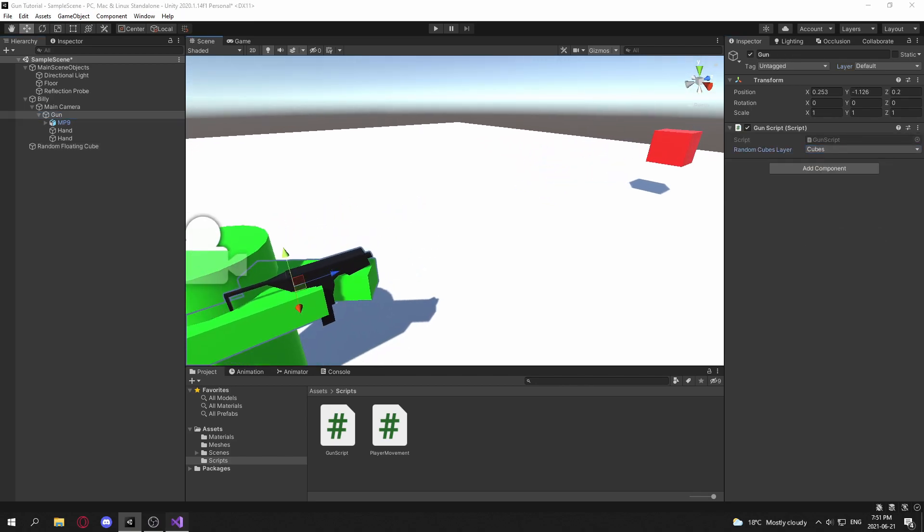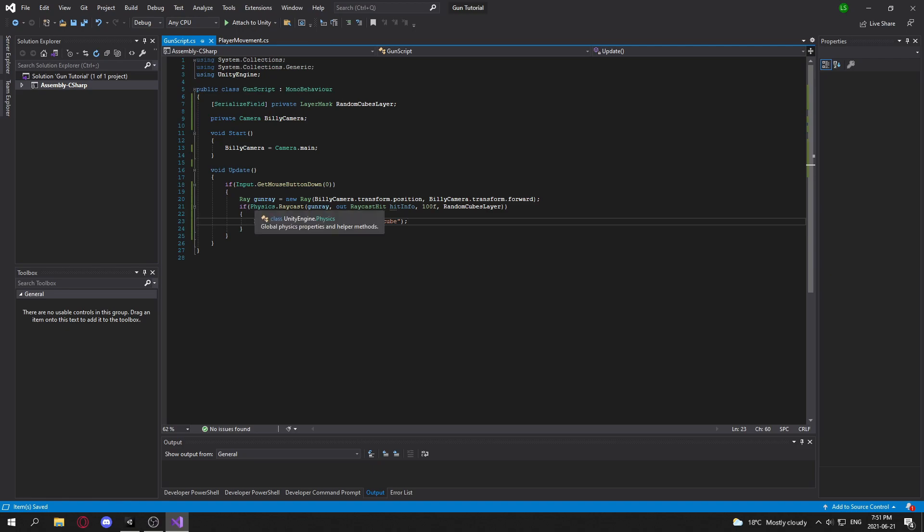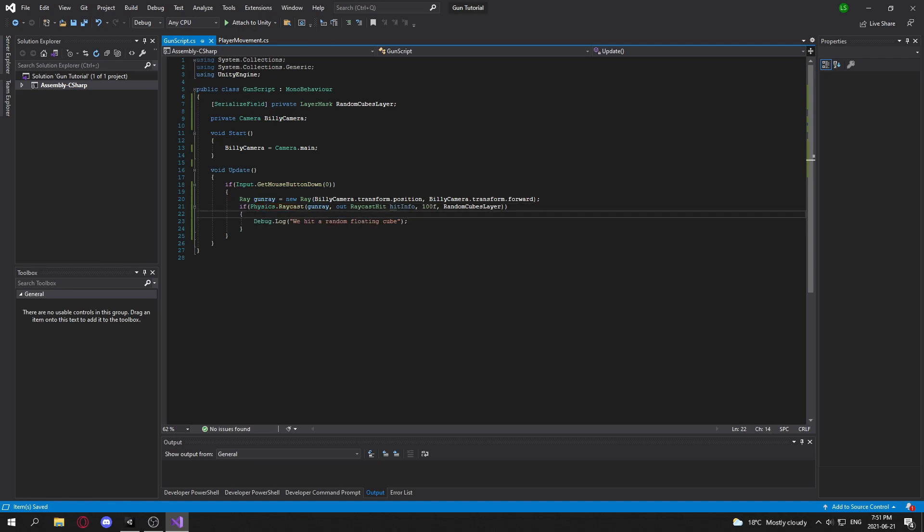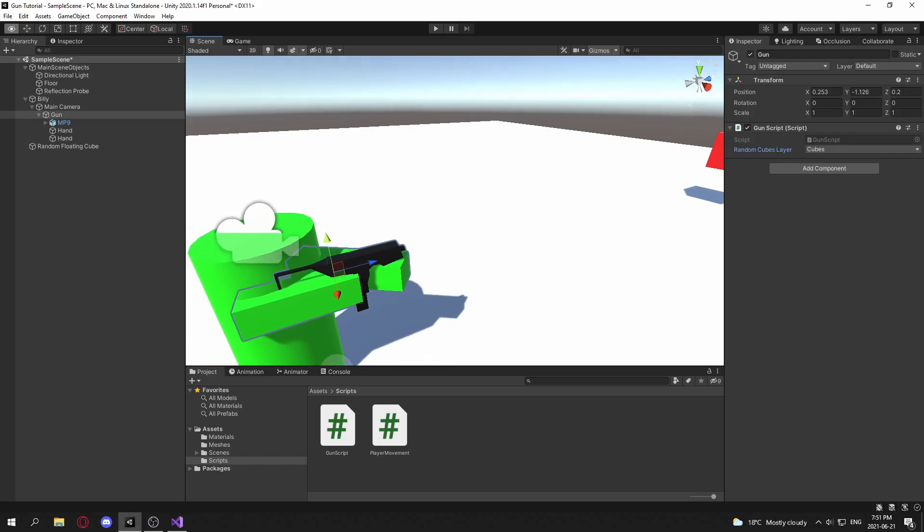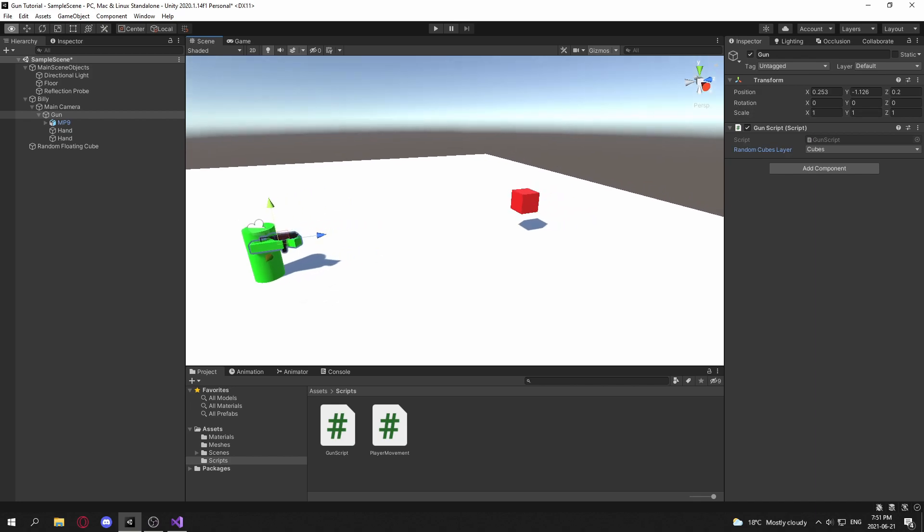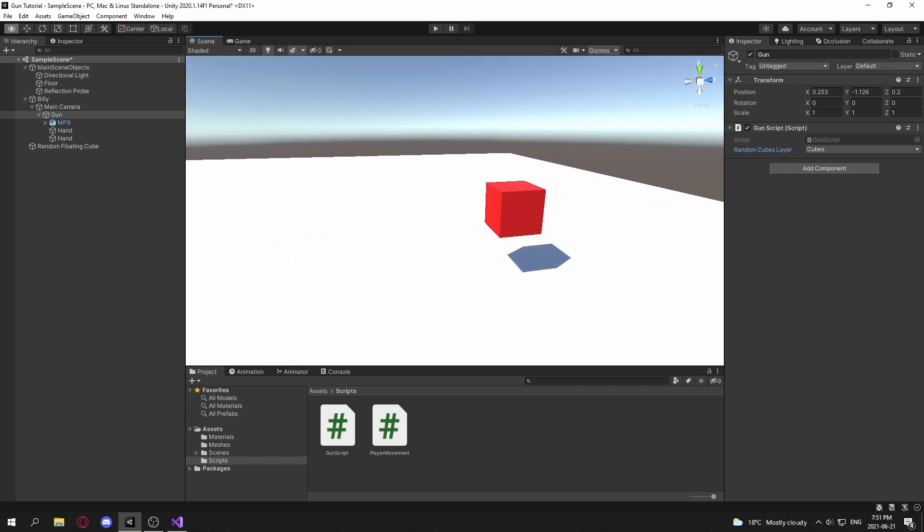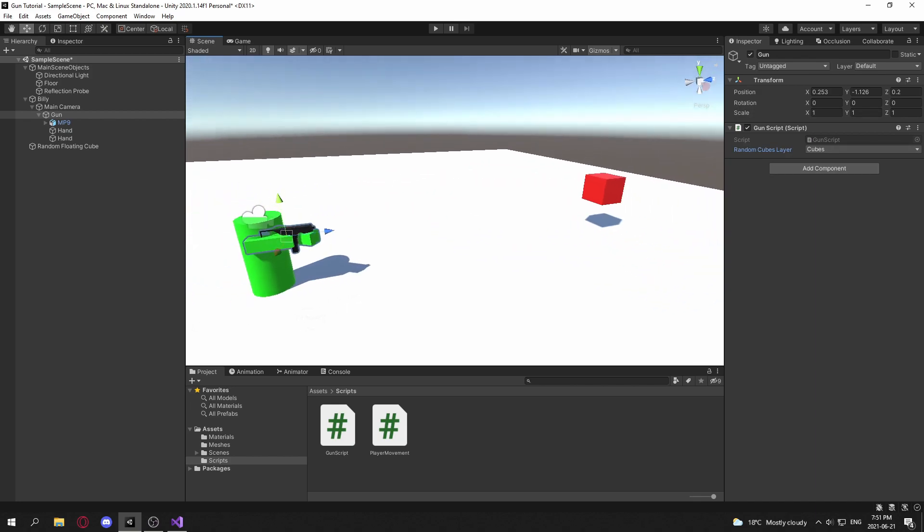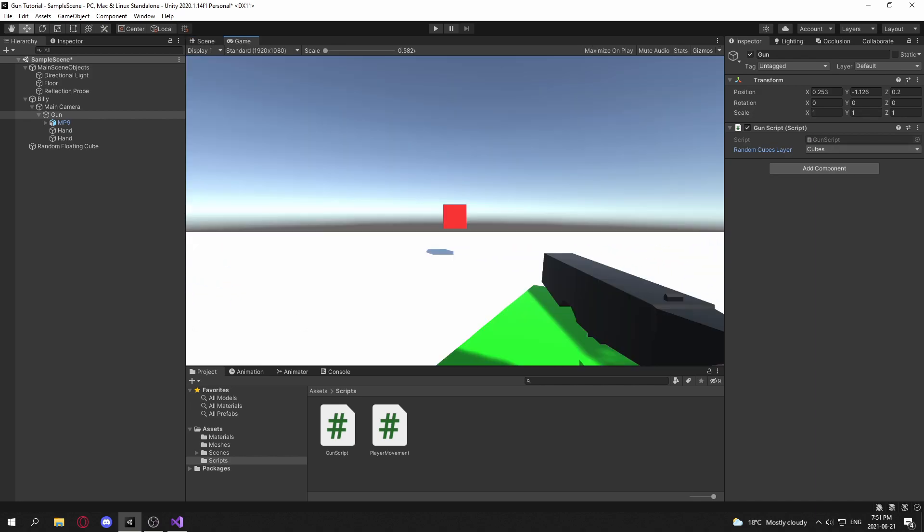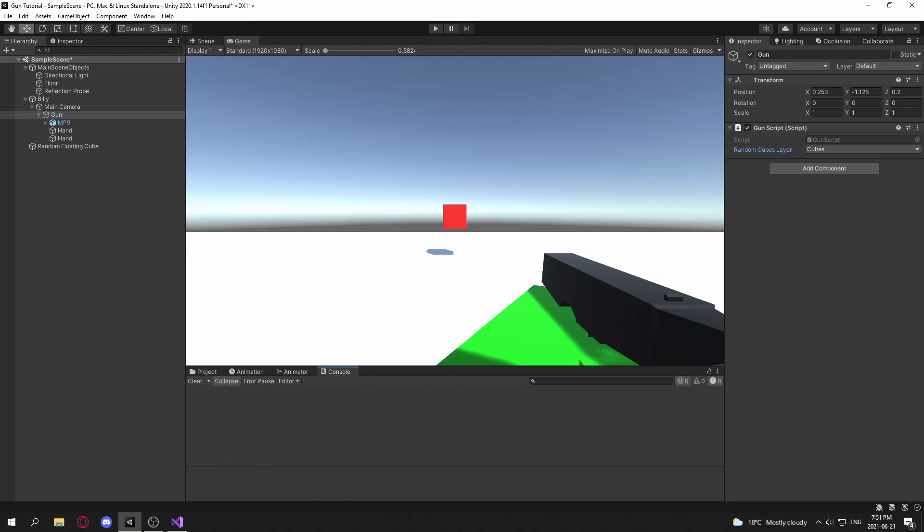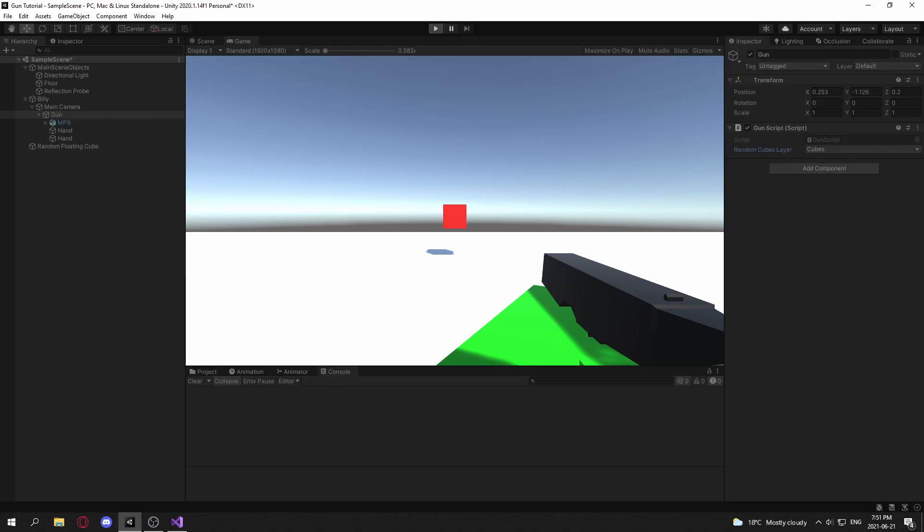Now, whenever we shoot our ray here, whenever we do Physics.Raycast, the laser is only going to check for any objects within the cube layer. So now if we go into our game here, and we hit play,